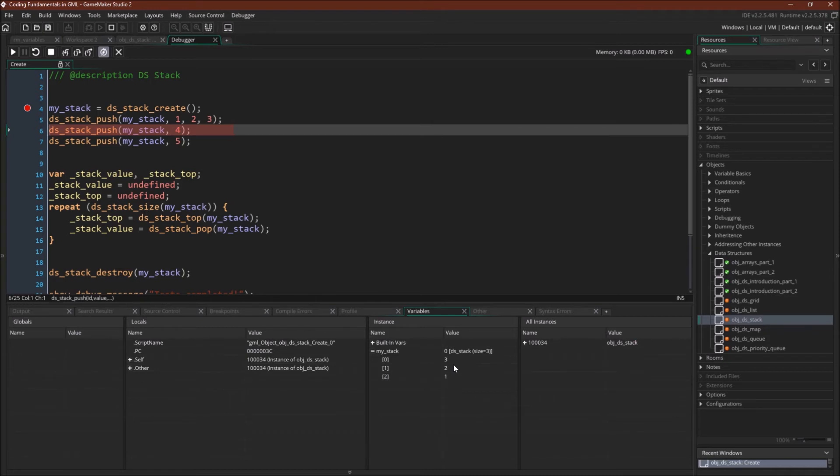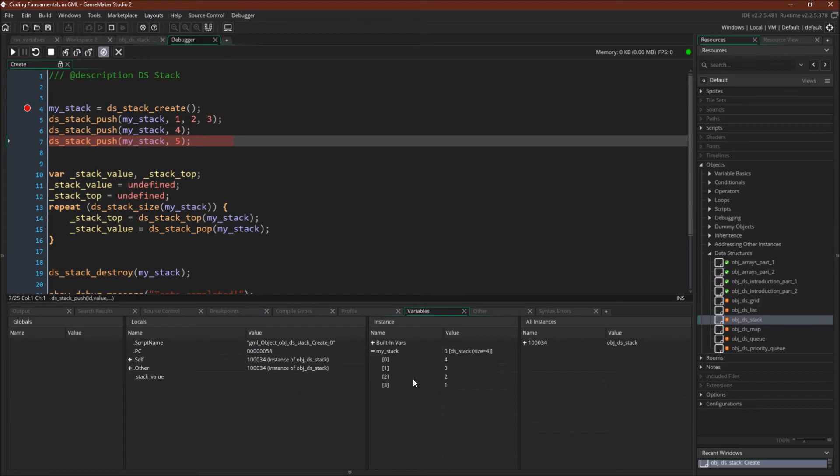So if we add another value, all of these numbers are going to get moved down 1. There you go. Now 1, the first number we put in, is at position 3, and 3 is at position 1. 4 is now position 0.